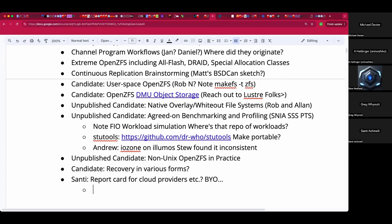rsync.net does have a ZFS offering for sure, but they're not doing VPS. There's Vultr — or however they prefer we say it — and Digital Ocean, which we'd give an F because they dropped BSD support.